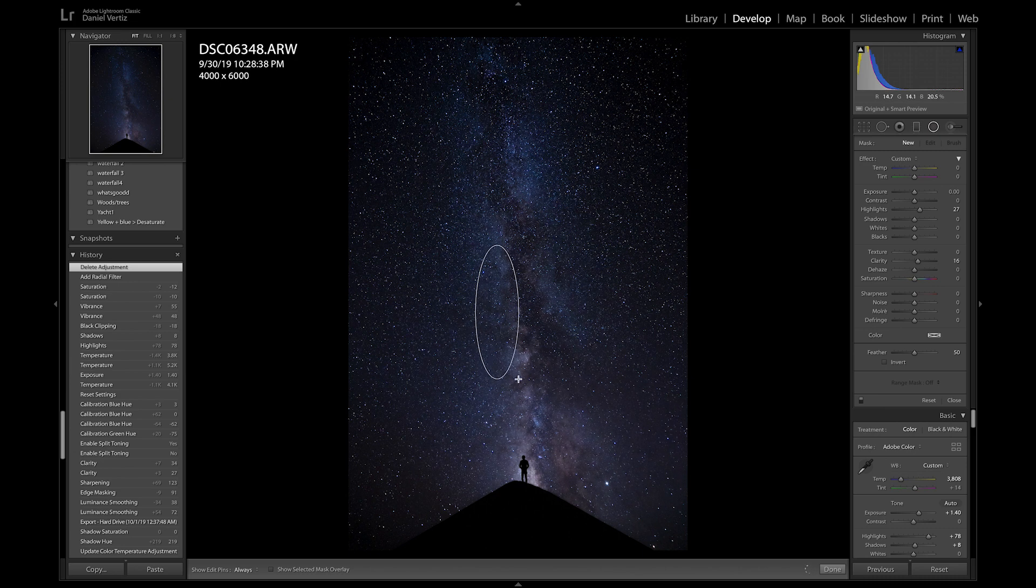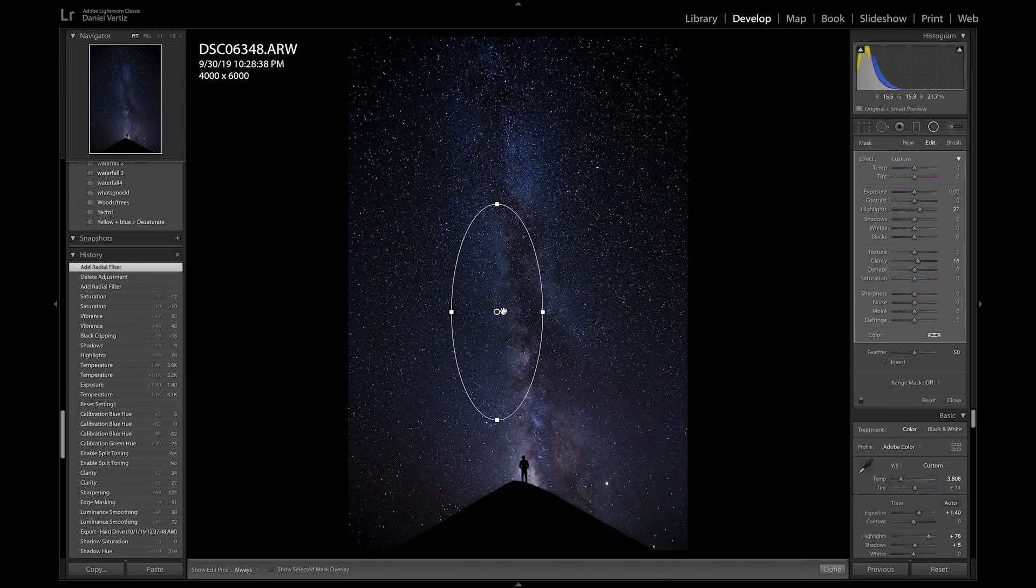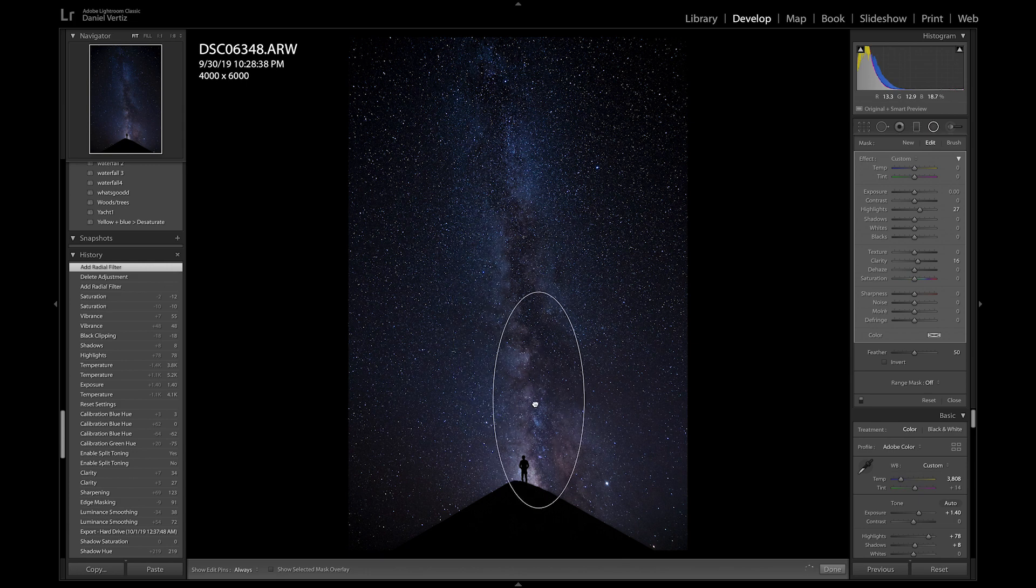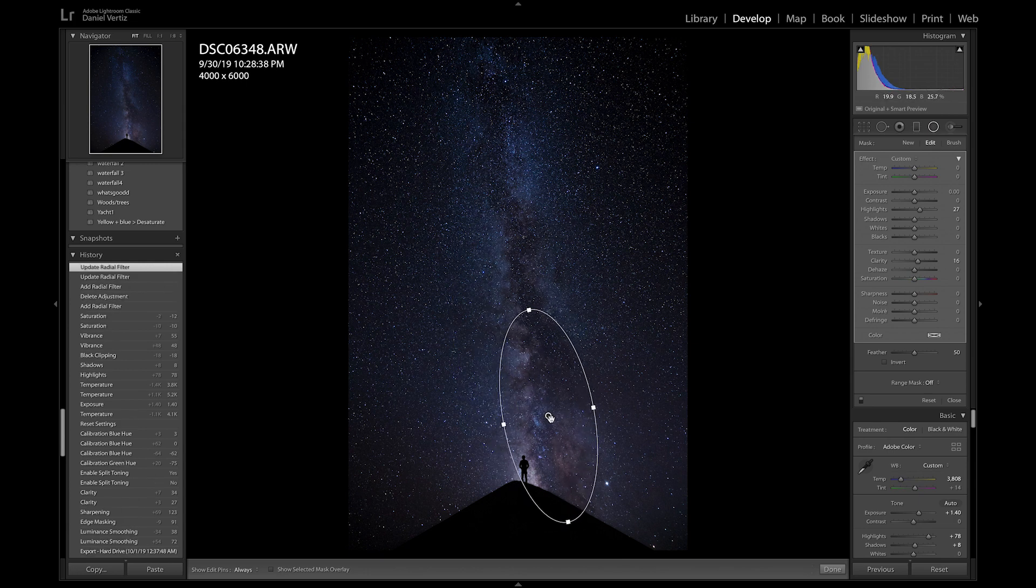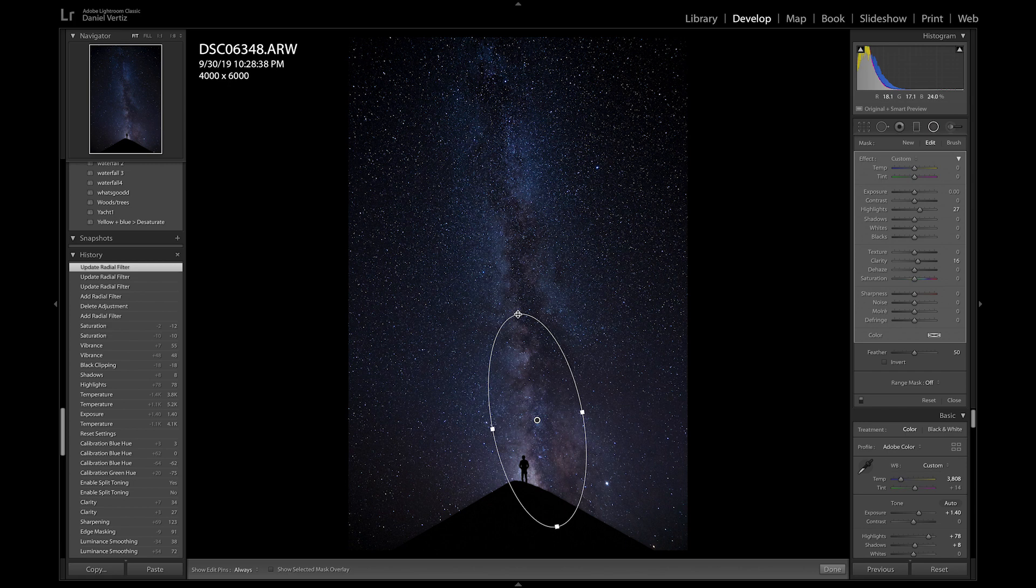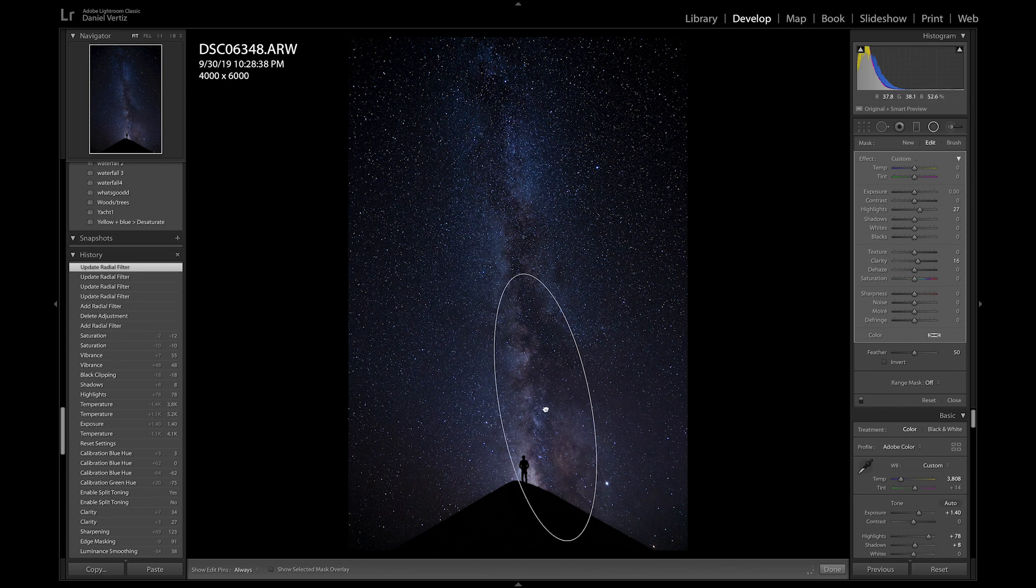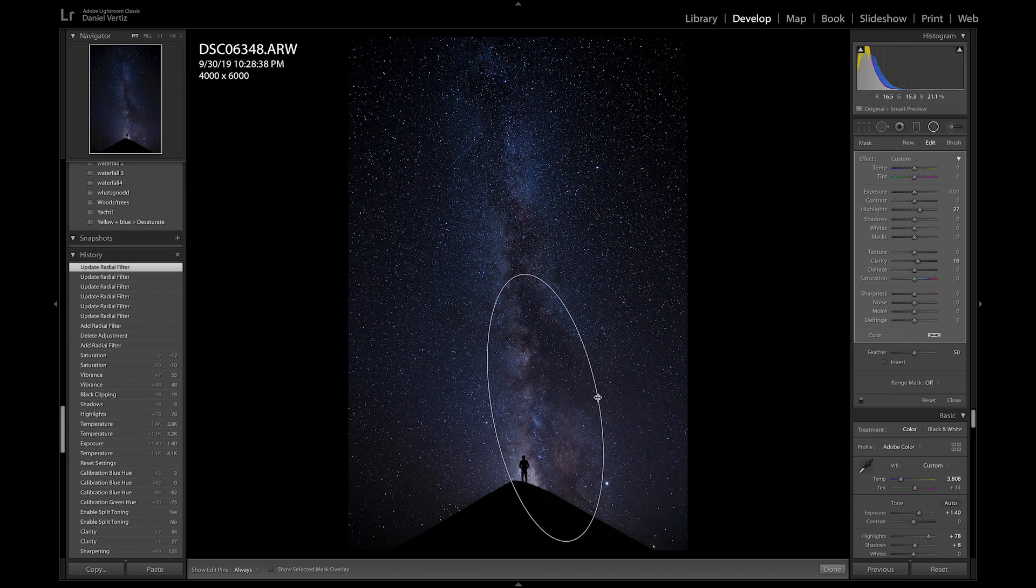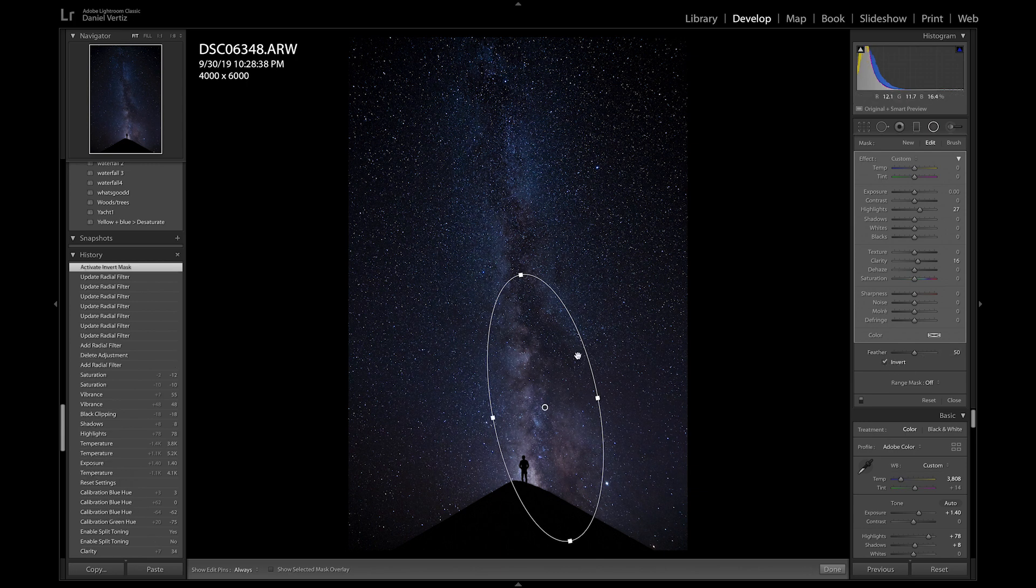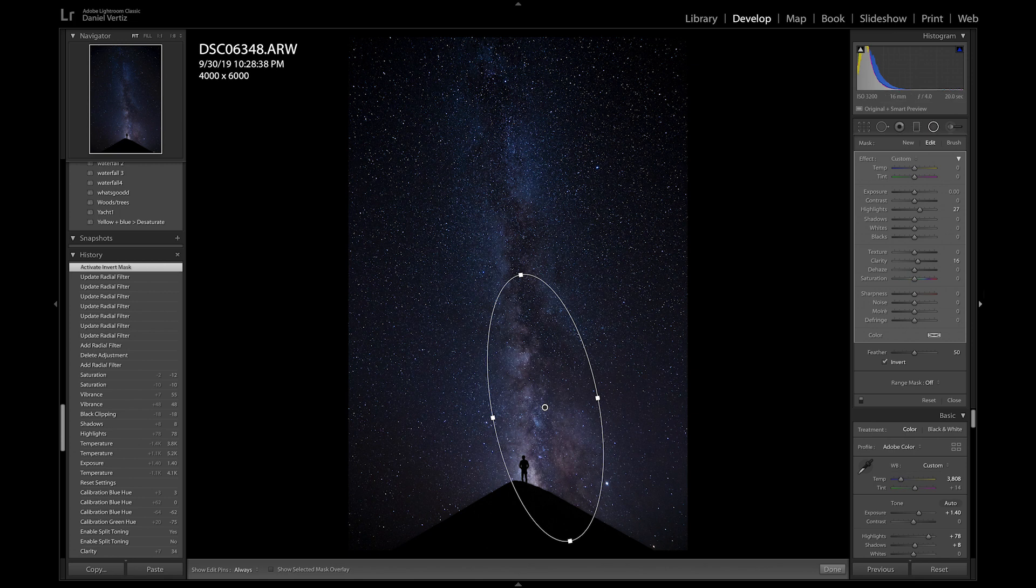I can drag it, make it whatever shape, whatever size I want. I'm going to make it like this, bring it over in this here area to focus on the central part of the galaxy, the Milky Way. I'm going to hit invert because I want to be working inside of this, not outside.